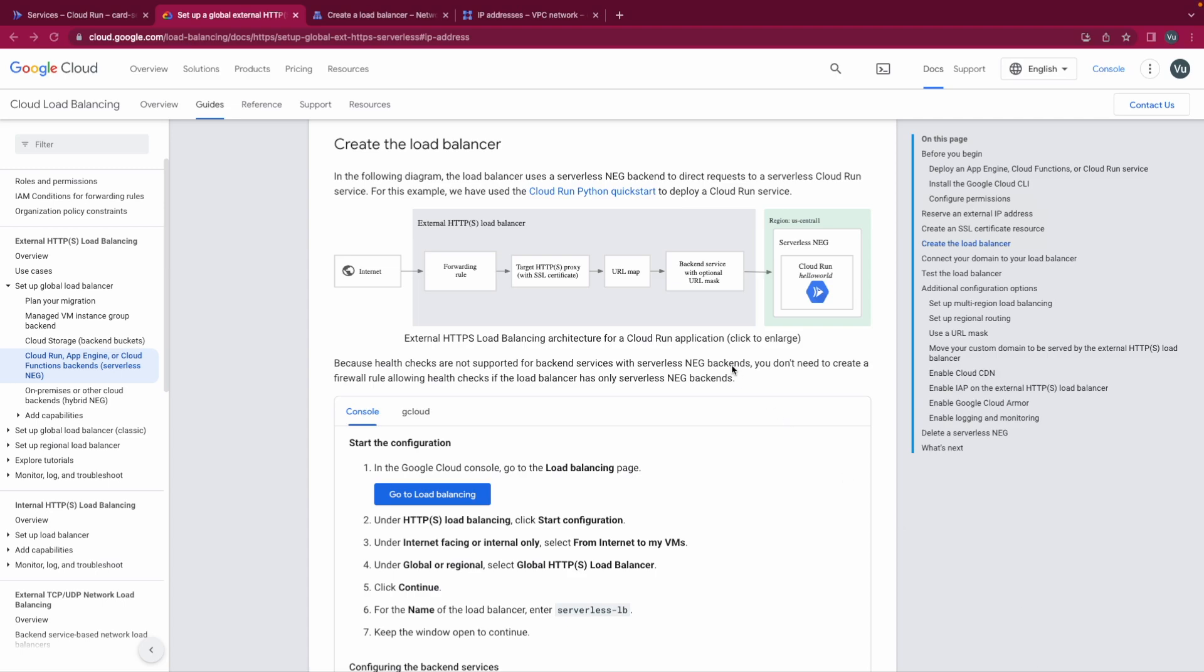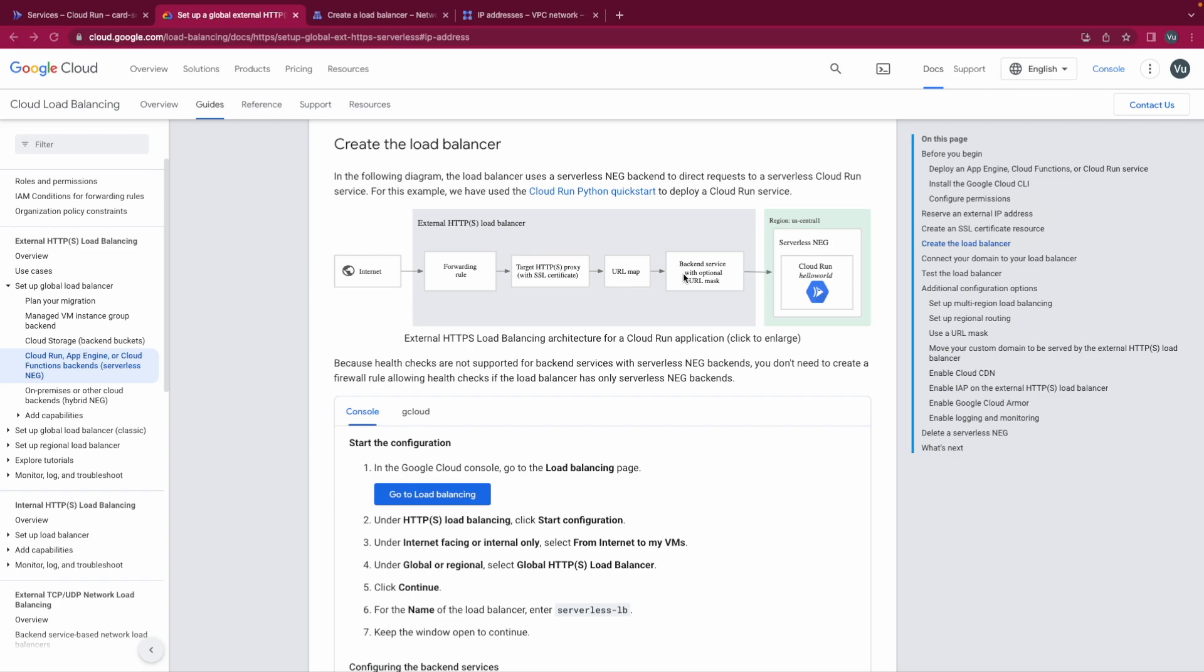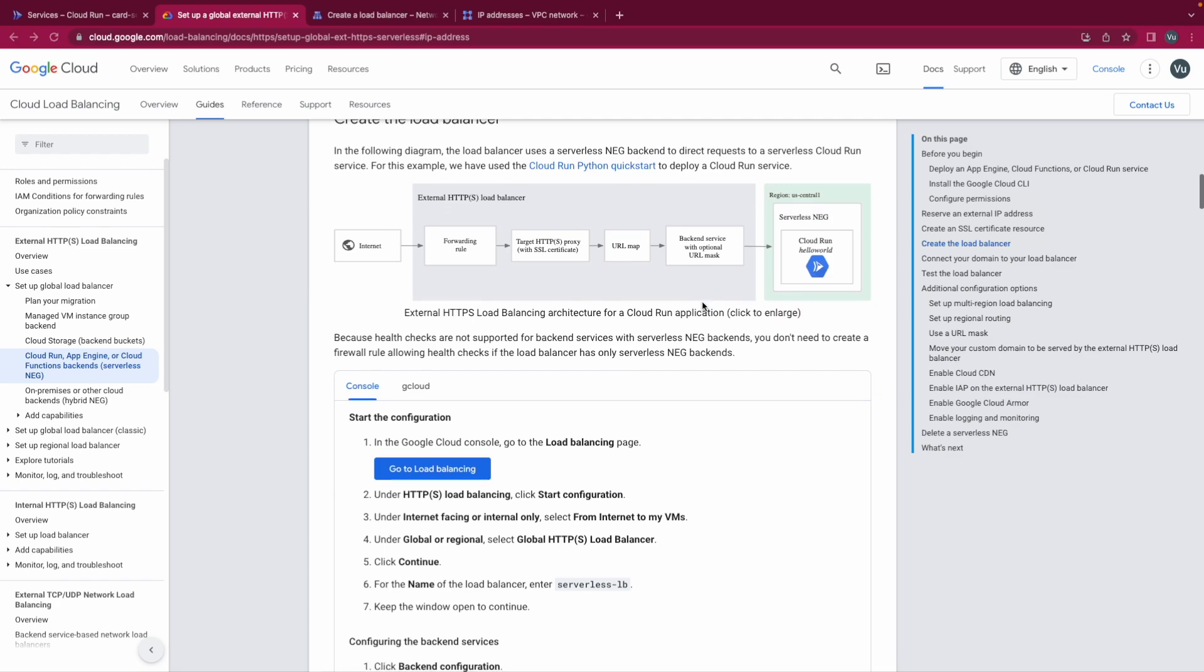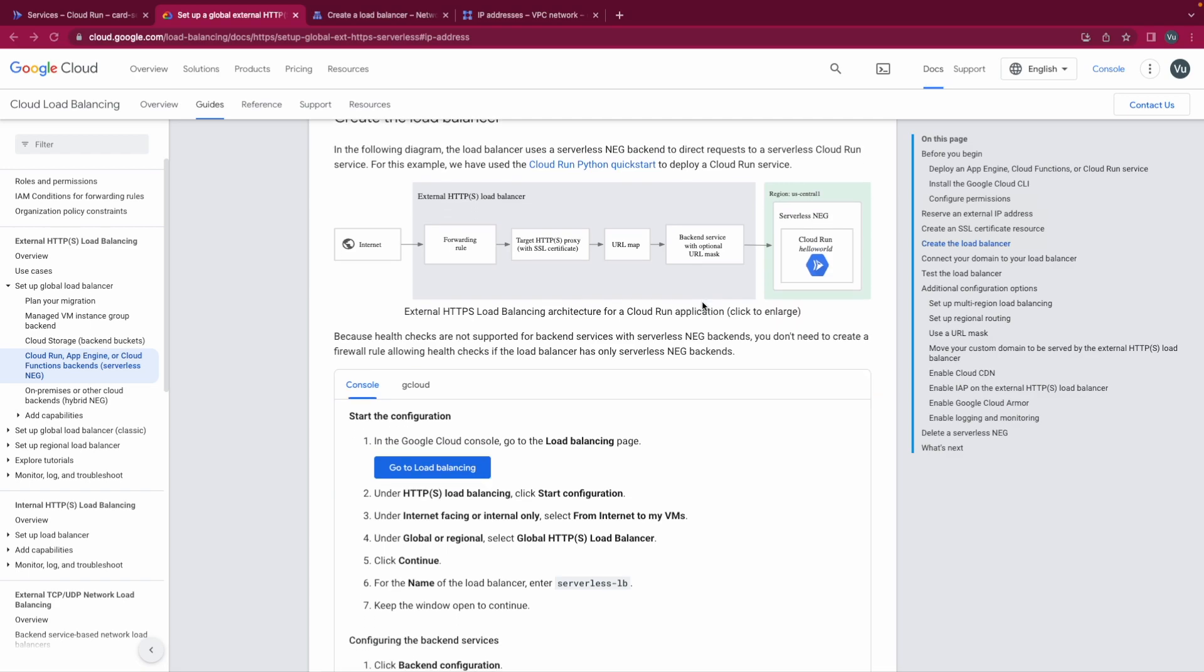As you could see in the picture, this is our Cloud Run service and this external HTTP load balancer stands in front of our services. In the external HTTP load balancer there are four components: forwarding rule, the target HTTP proxy, the URL map and backend service. We also noticed that we have a serverless NEG with the Cloud Run service inside. Okay let's try to implement it and review it after we make it run.